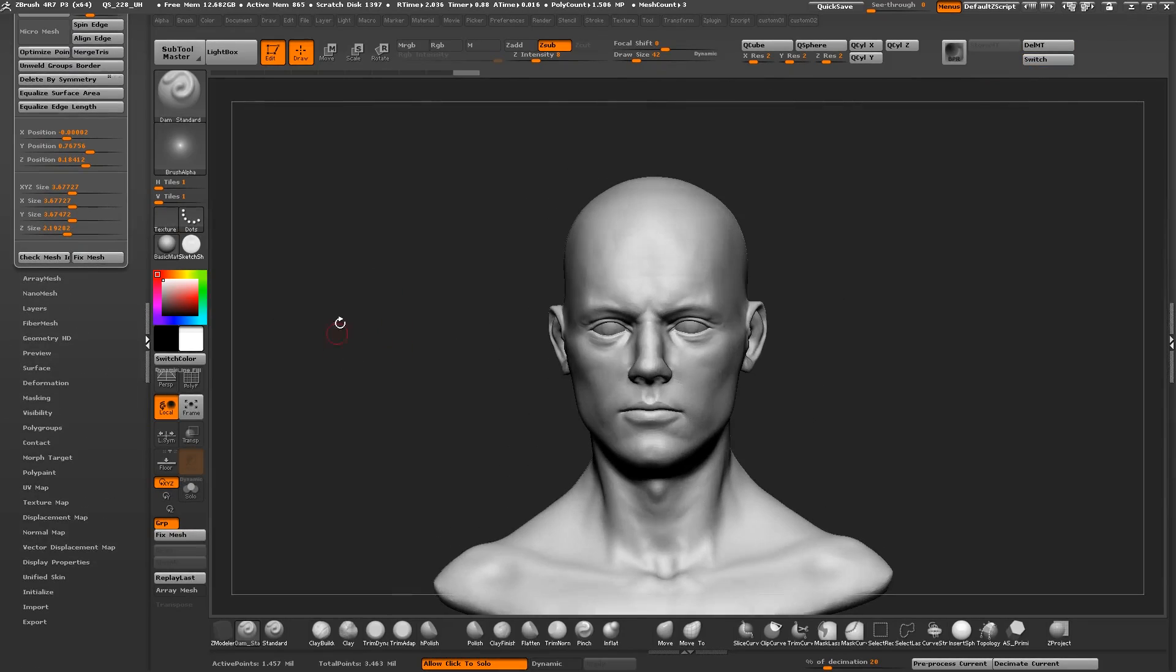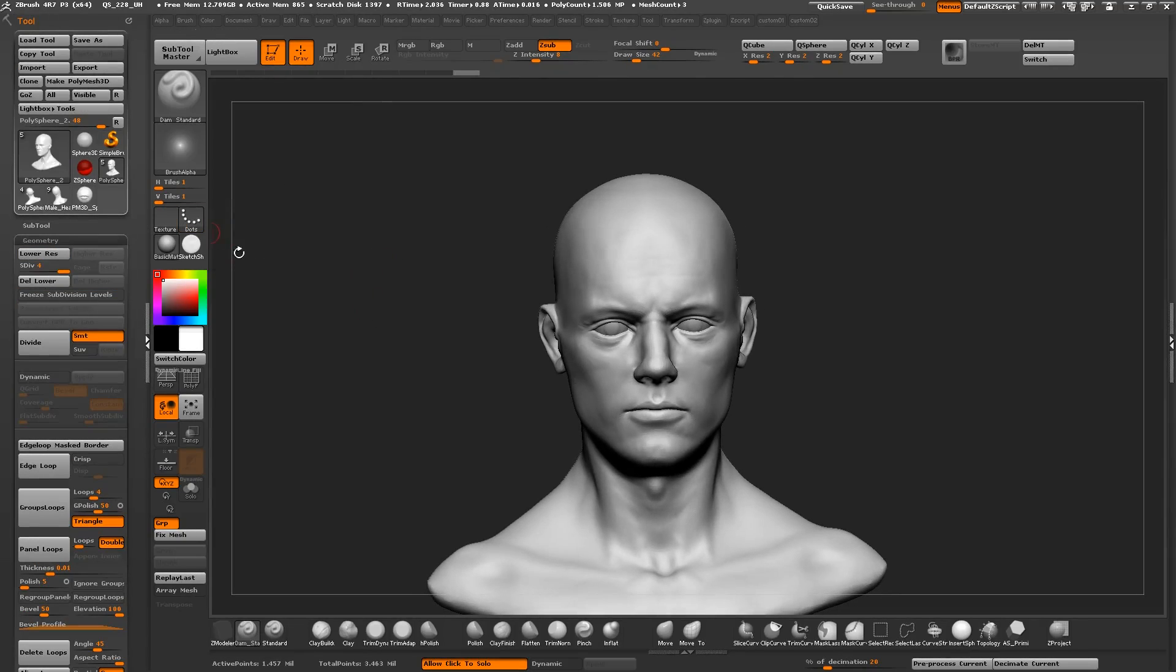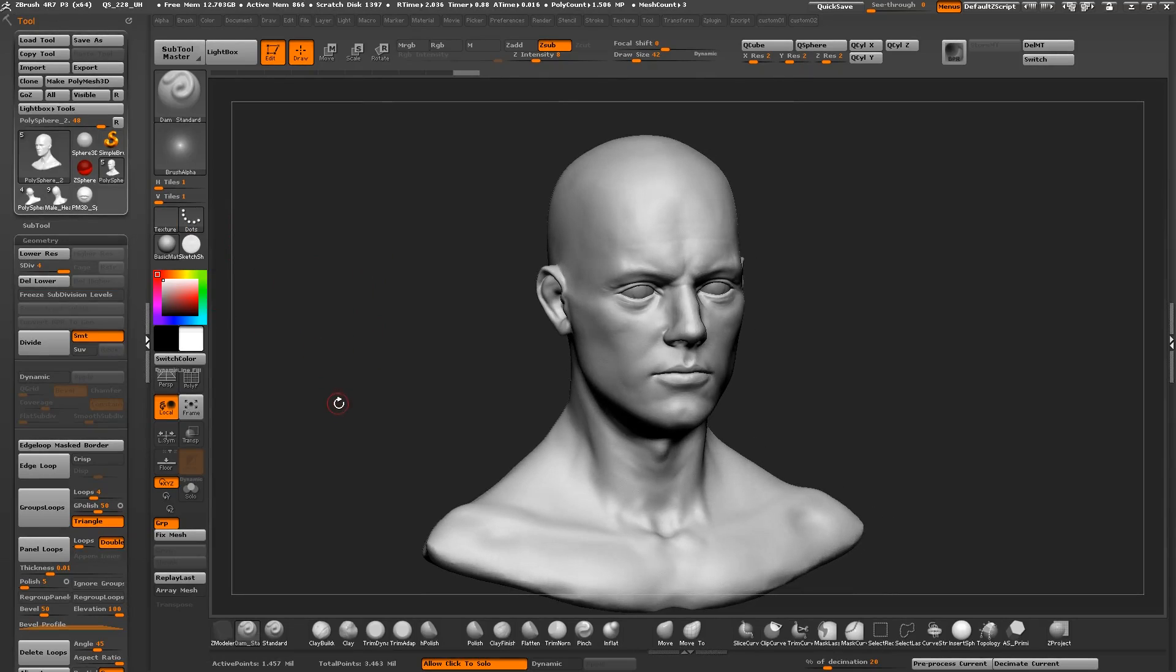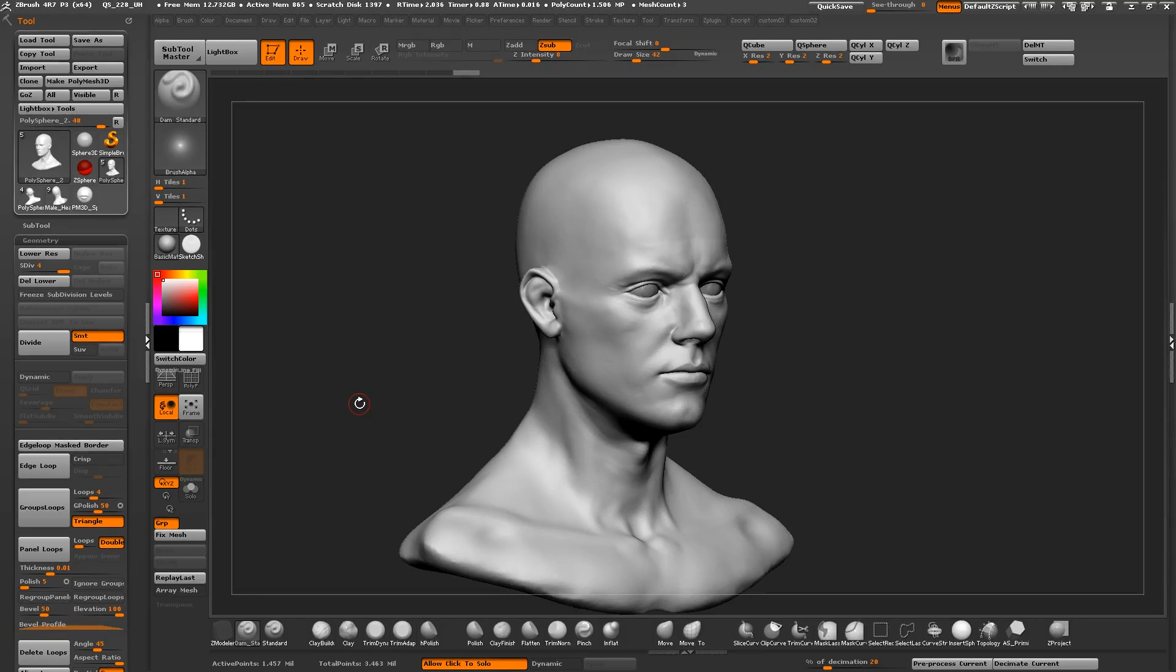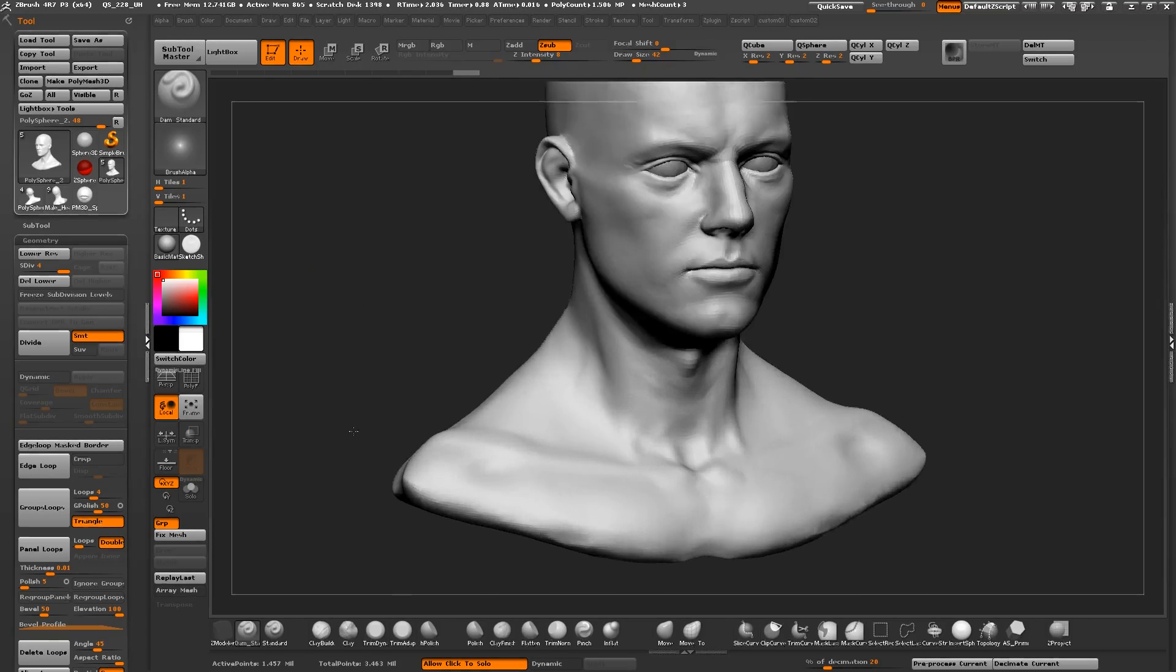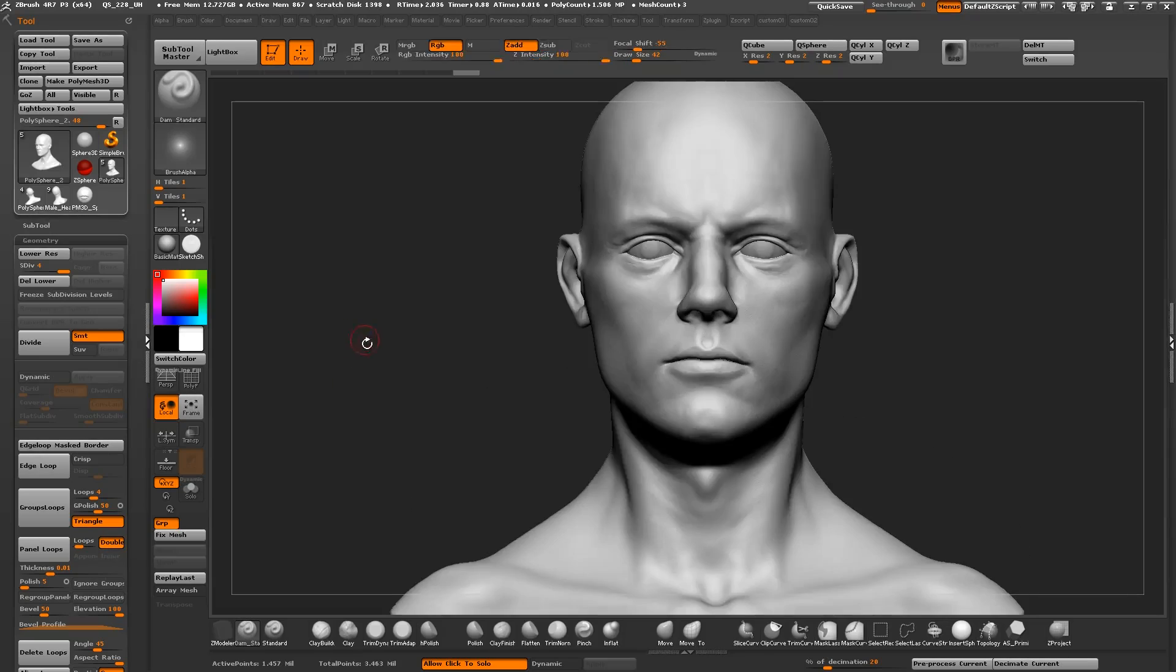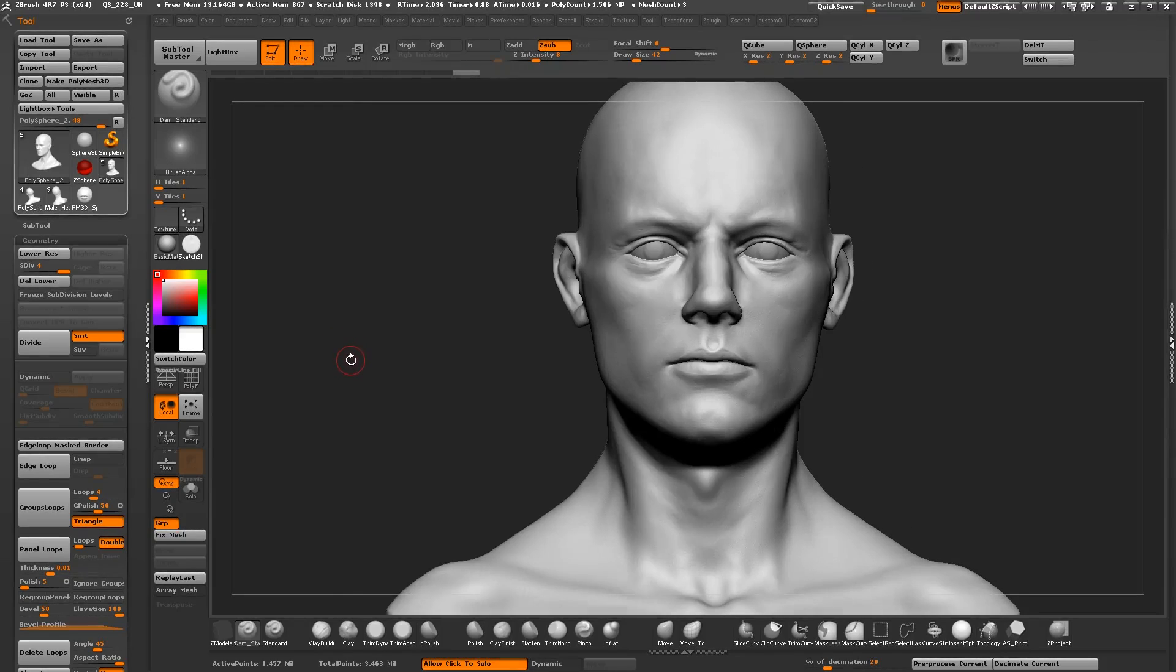People like to complain about ZBrush's UI because there's a lot of scrolling involved. But from my experience, people who don't understand the ZBrush UI simply didn't get to the point where they created their own version of it or customized it to fit their needs. Basically, the way Pixologic approached this is they're giving you Lego pieces and you build your own thing that fits exactly your workflow.